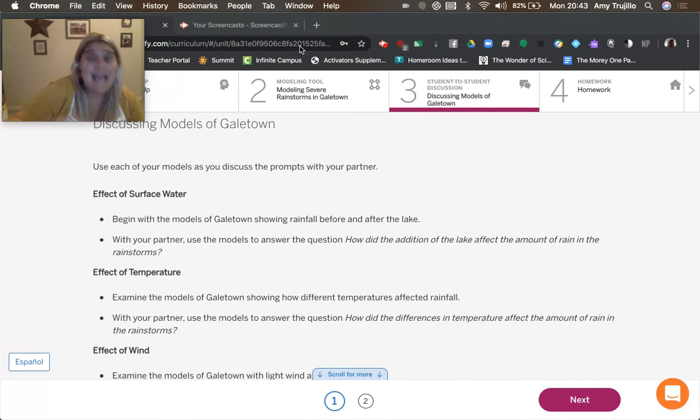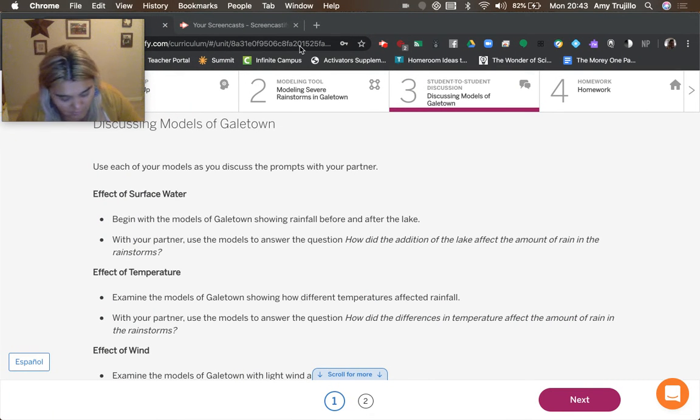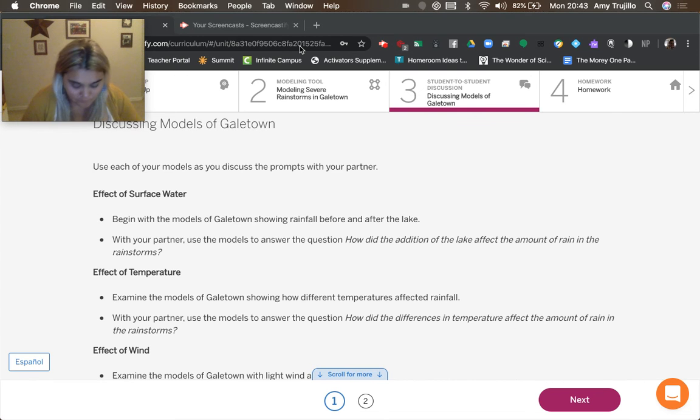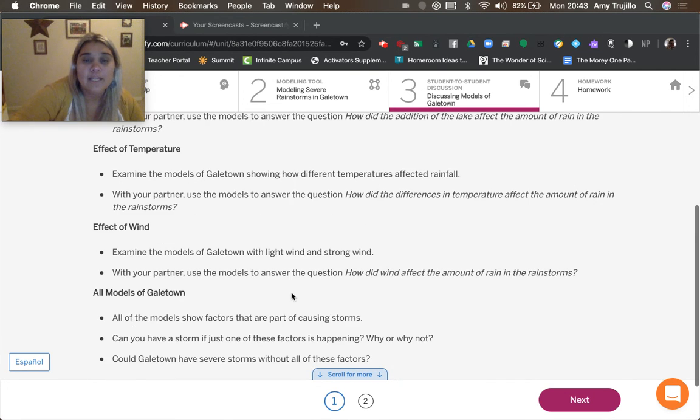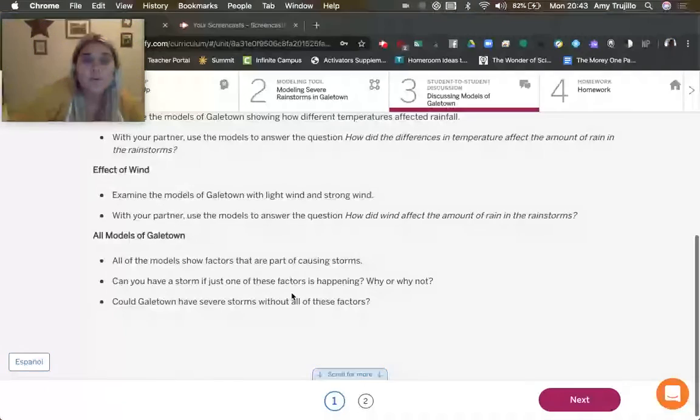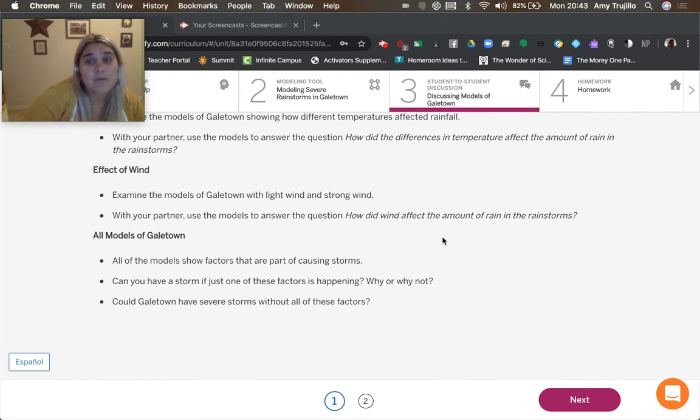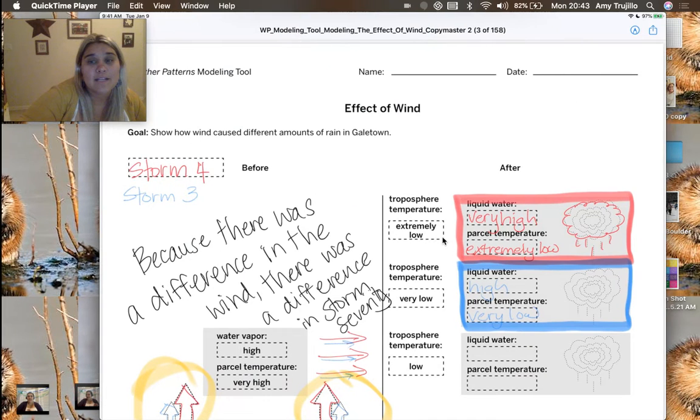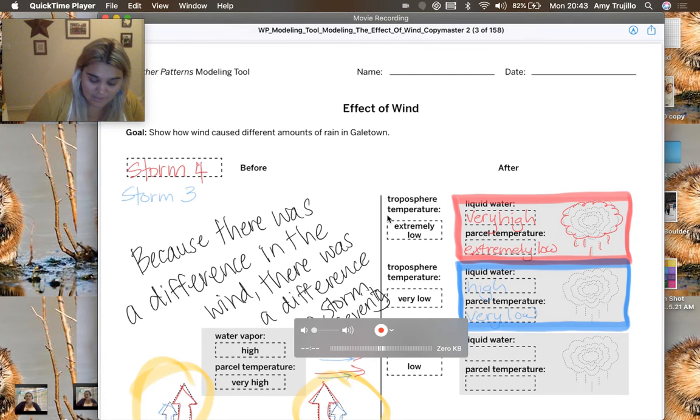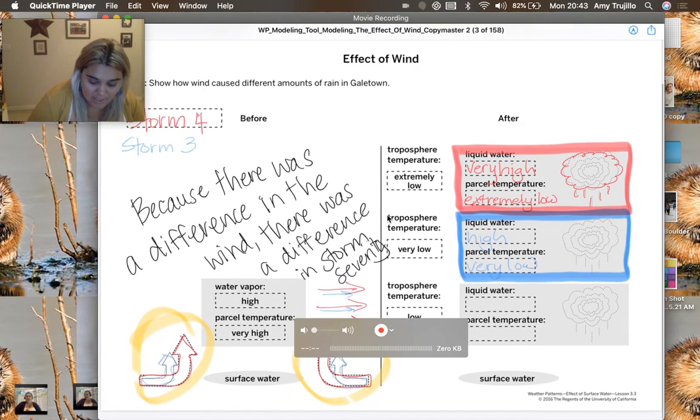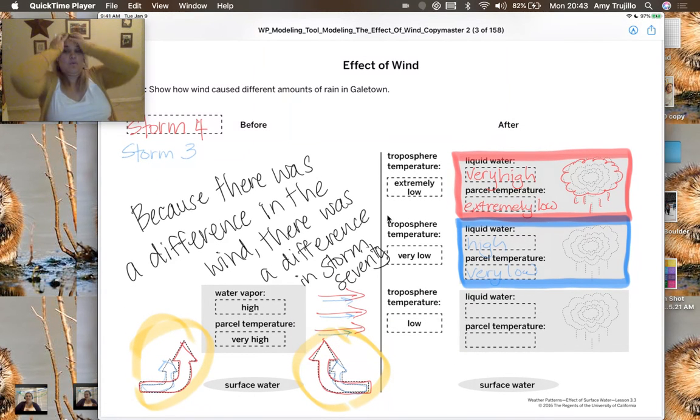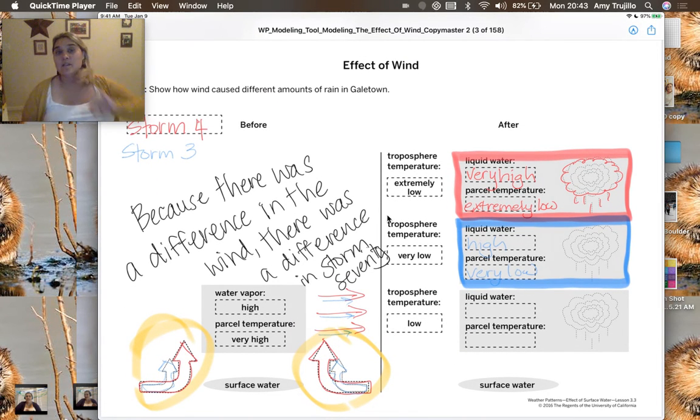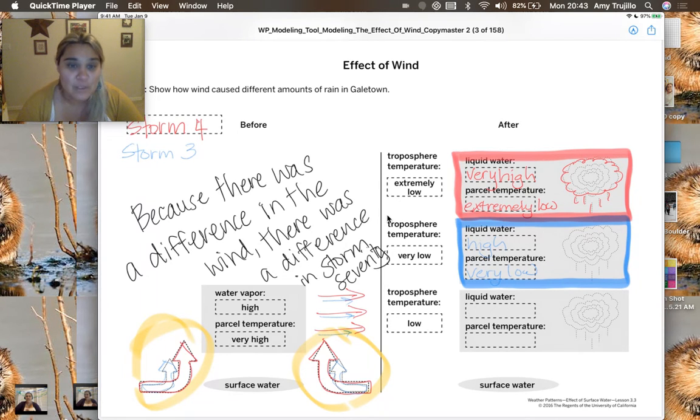So that then led us to chapter three. And in chapter three, how did wind affect the amount of rain in the rainstorm? And so when I look here, we did this one. Storm four was in the red and storm three was in the blue.